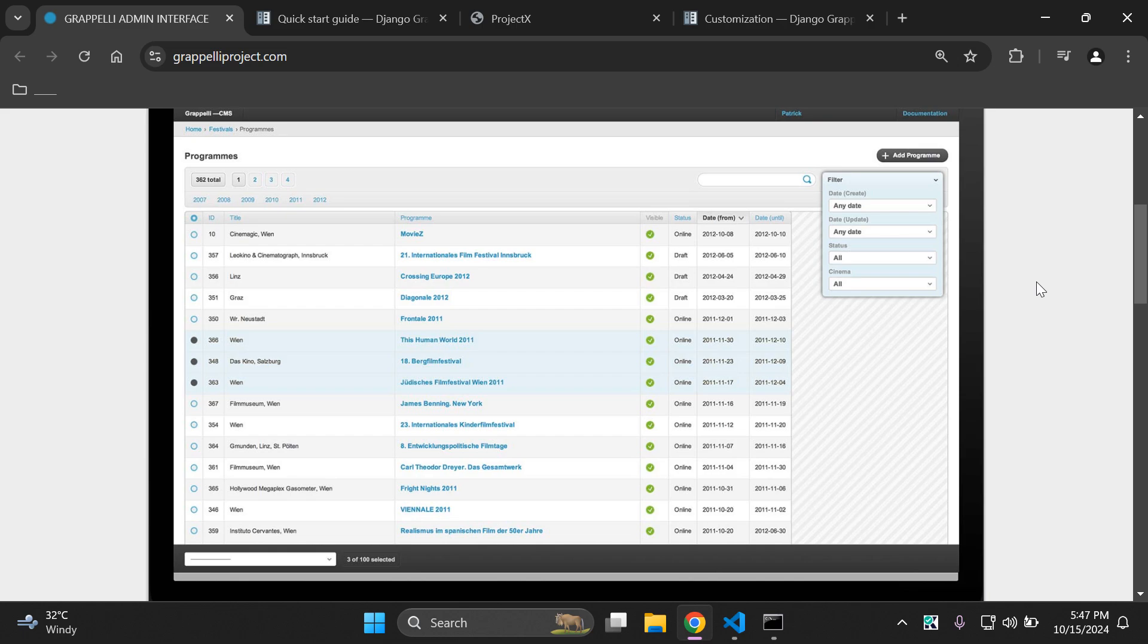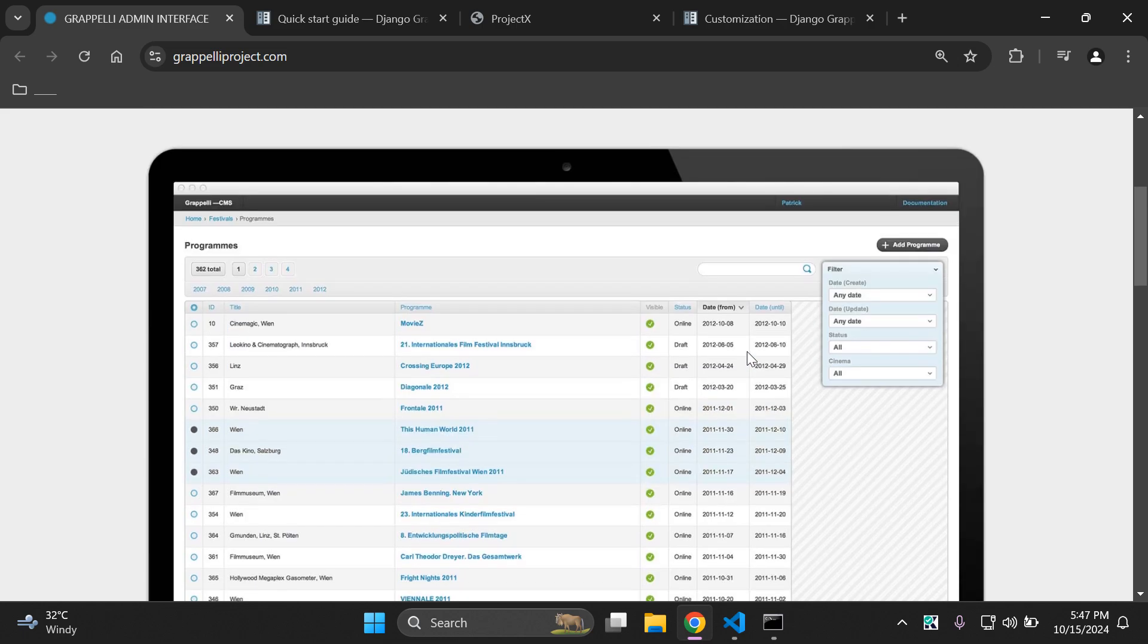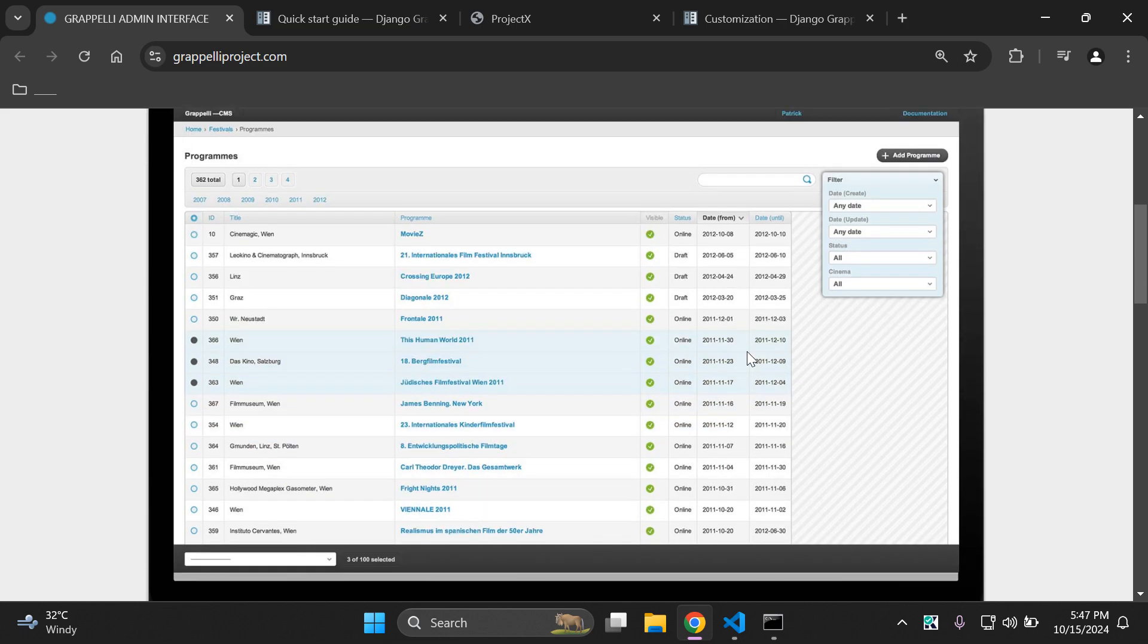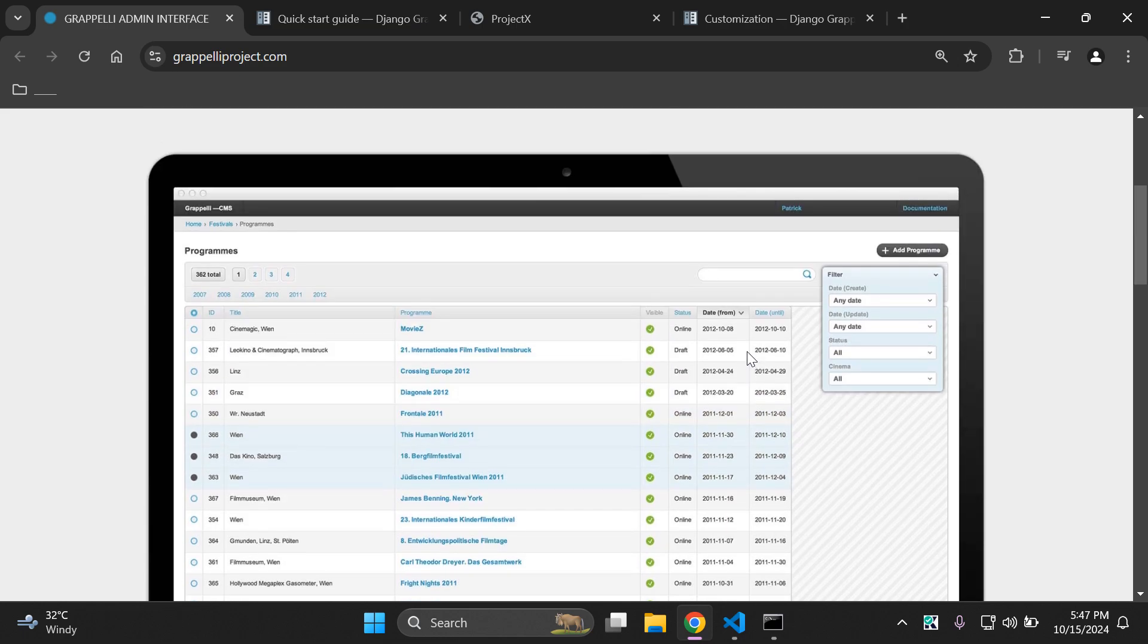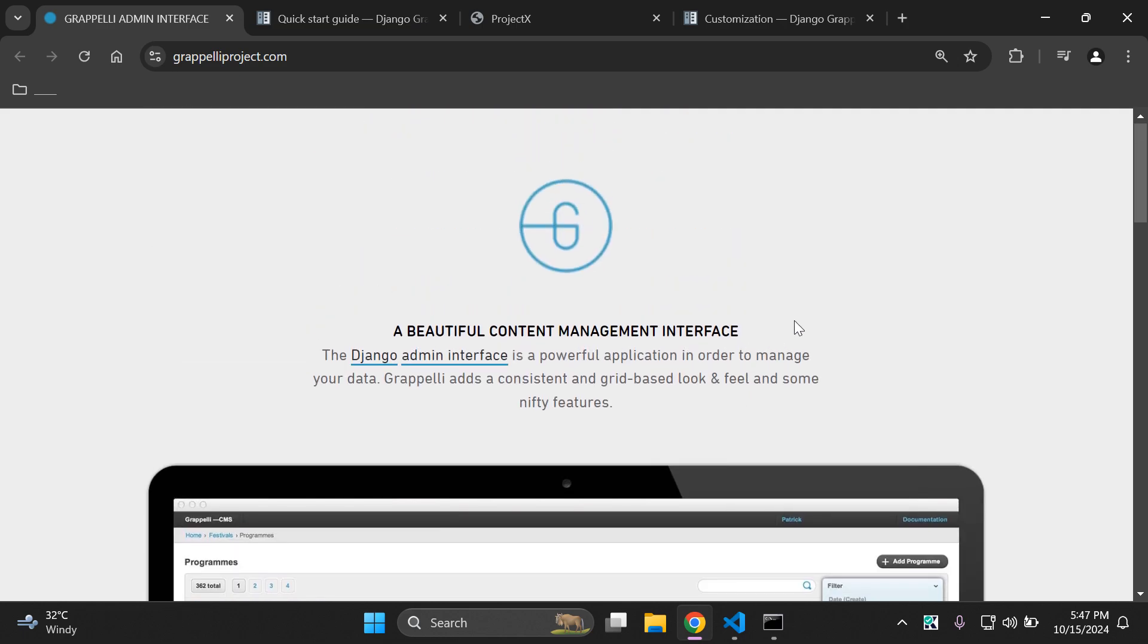Hi everyone and welcome to my next video tutorial which is going to be focused on learning how we can customize the Django admin by utilizing the Django Grappelli theme. As you can see here is a sample of how it will look within your Django admin.